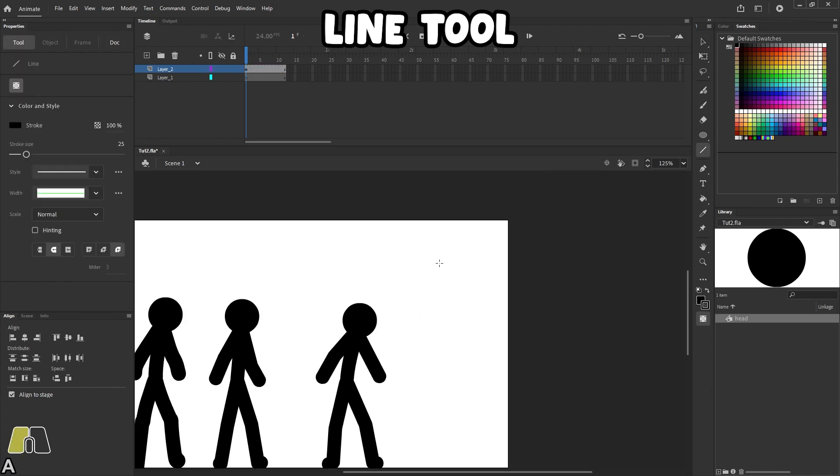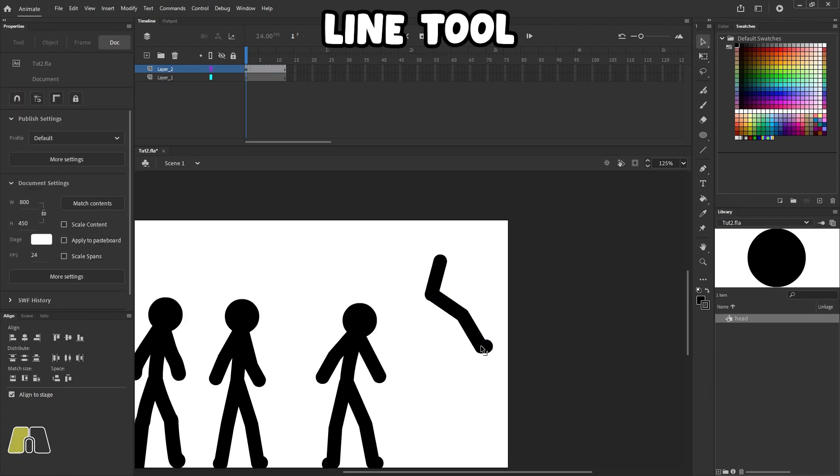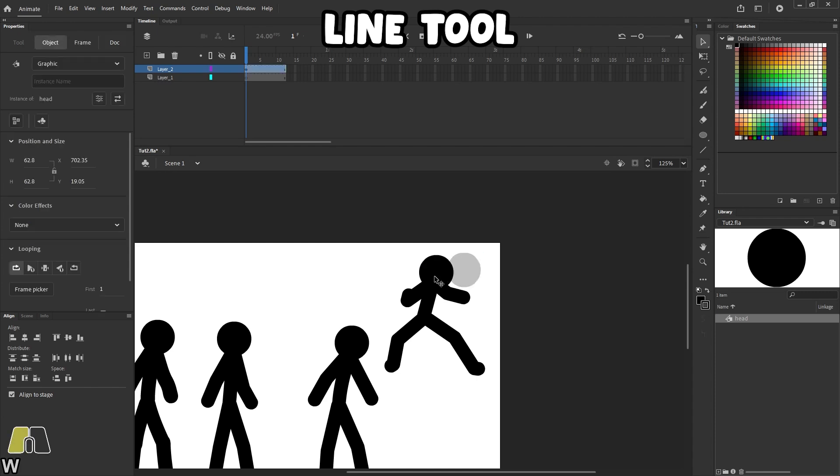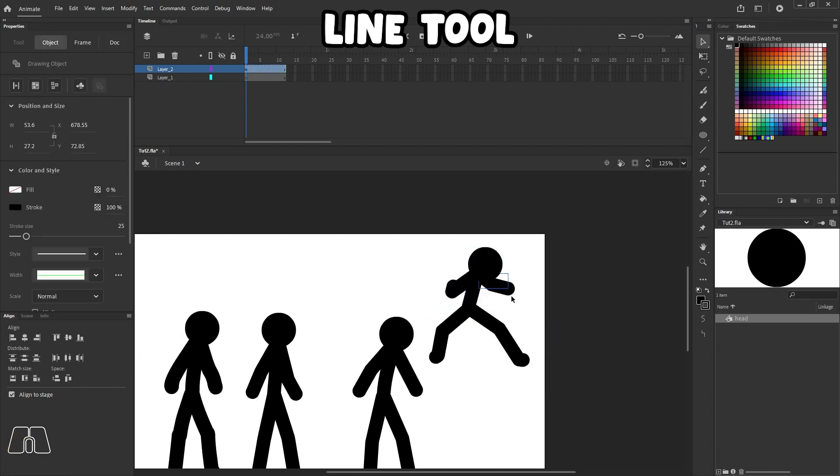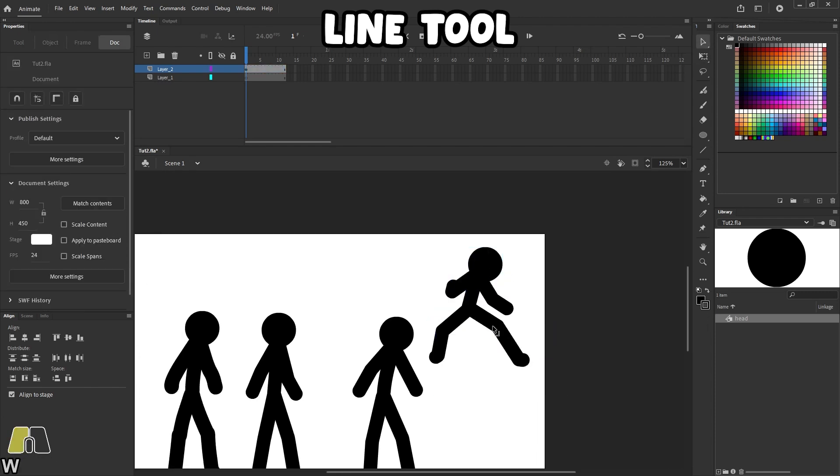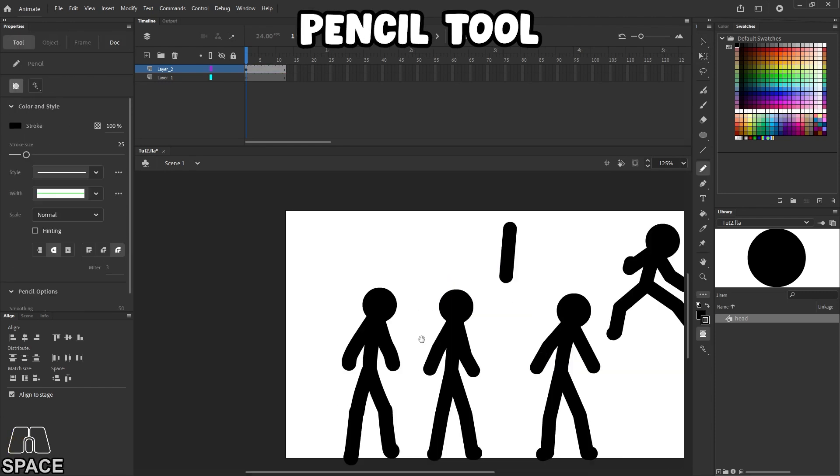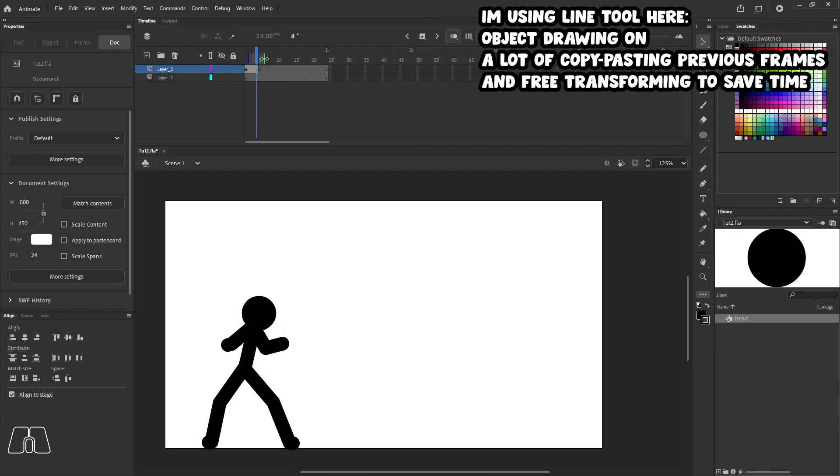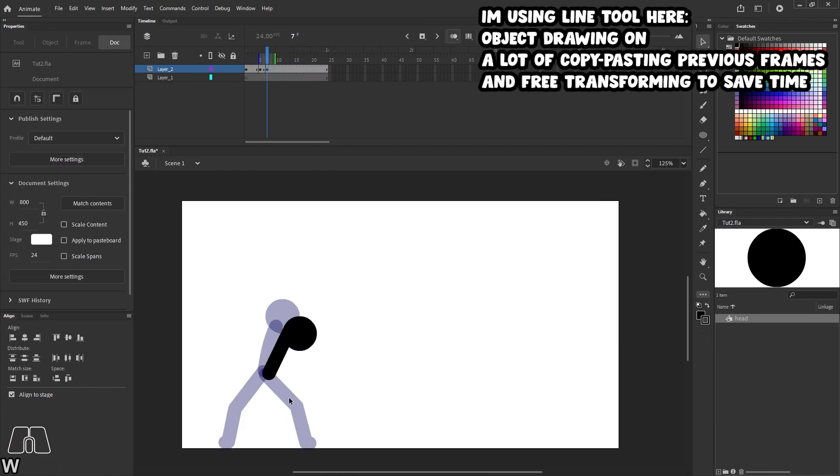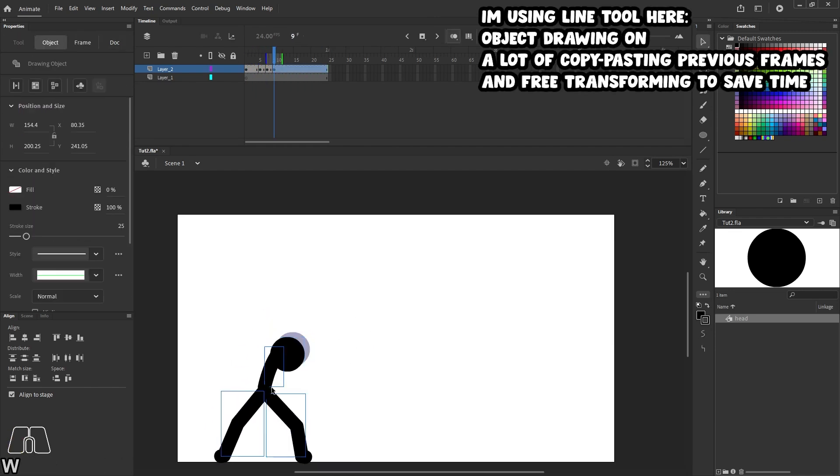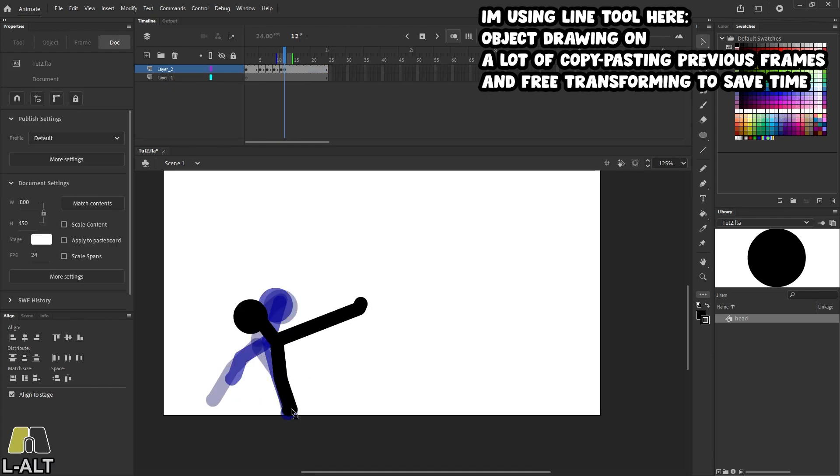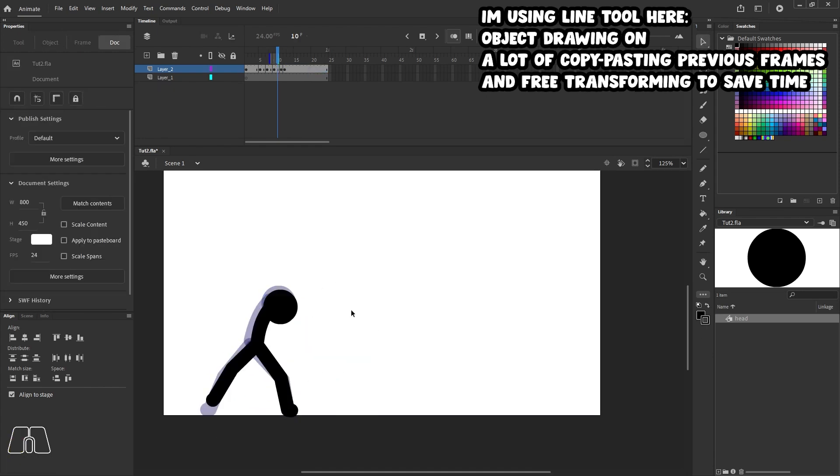There's also the pen tool, the pencil tool, and all these tools work. Just play around with it and choose which one you are most comfortable with. It's a goddamn stick figure for Christ's sakes. Like you can't really get it wrong as long as it looks like a stick figure.